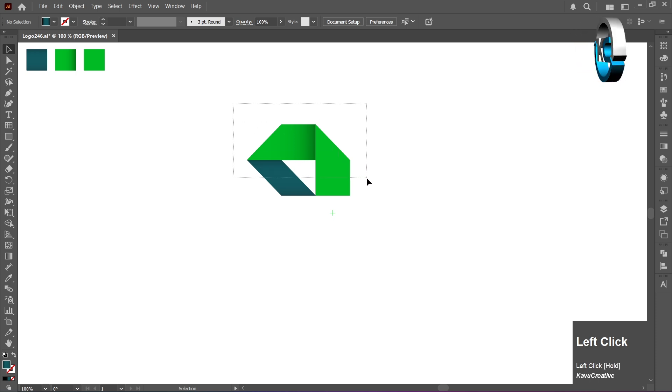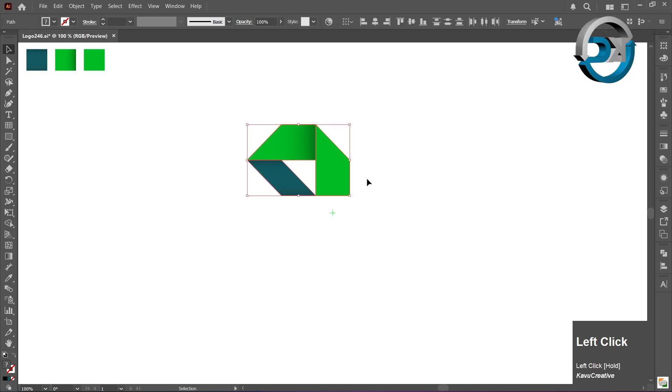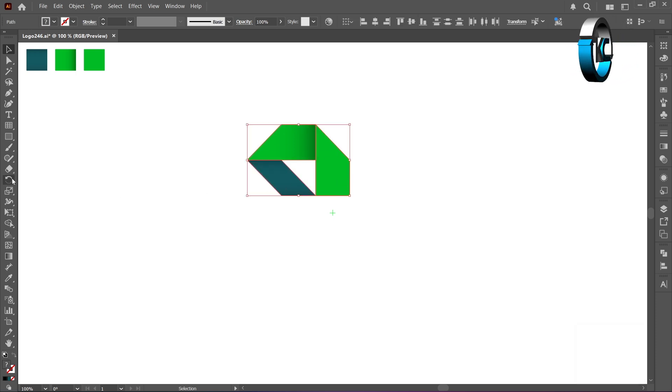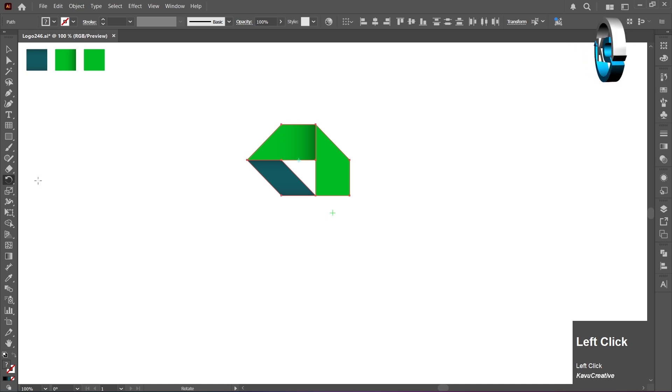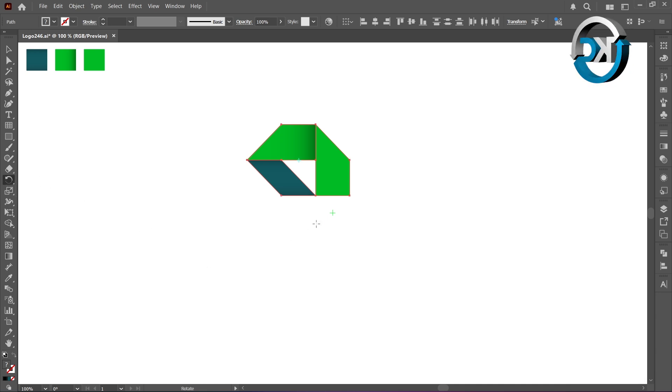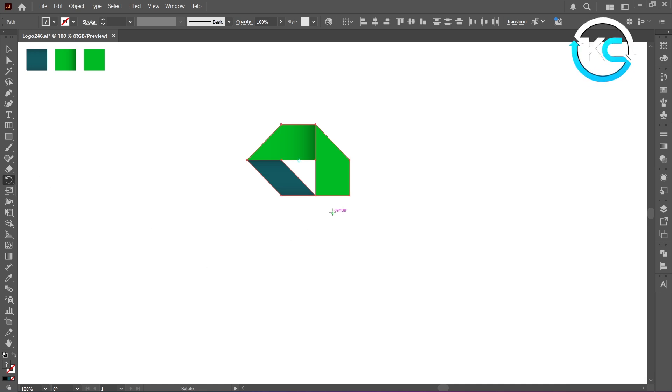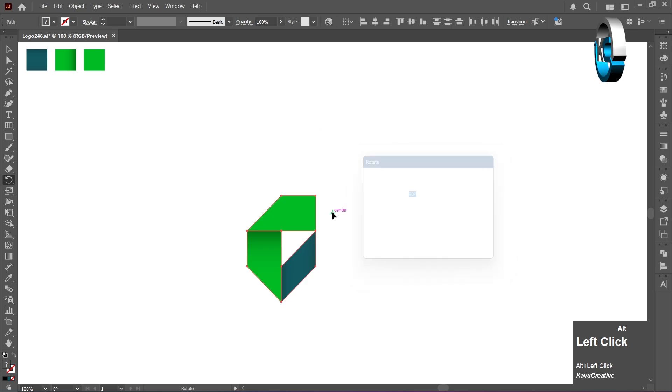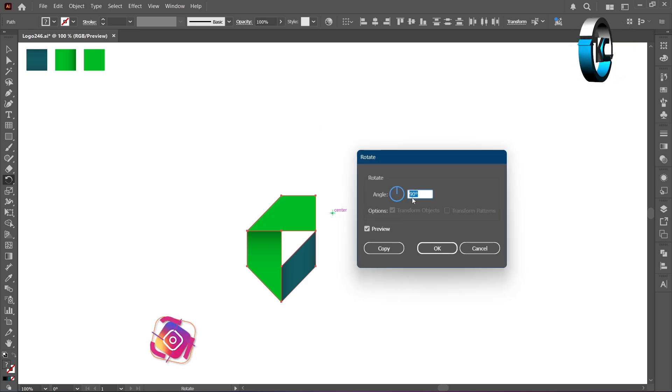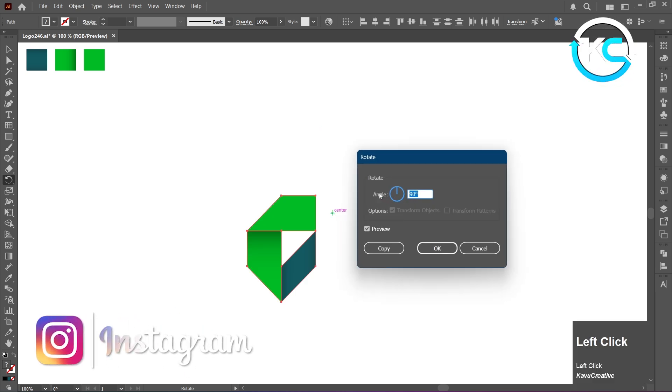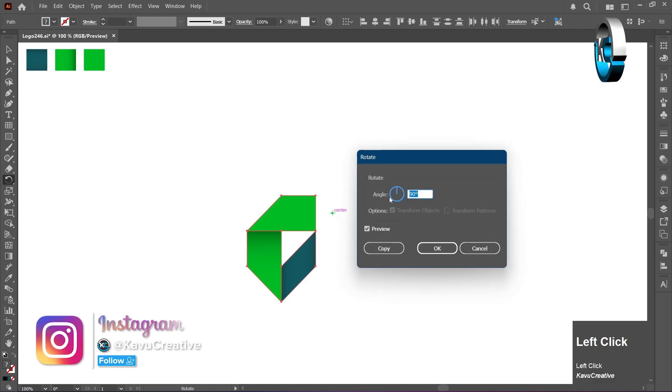Select all the objects, then select the Rotate Tool. Hold the Alt key and left-click on the center of the artboard. Enter an angle as 90 degrees and click Copy.